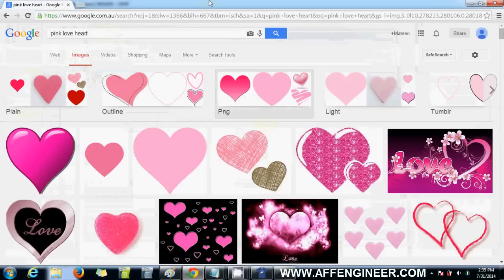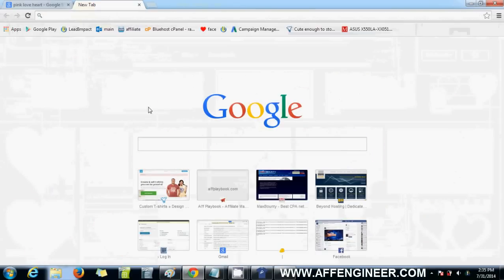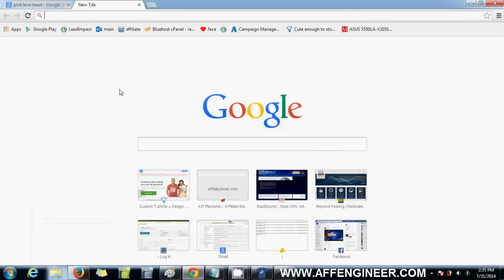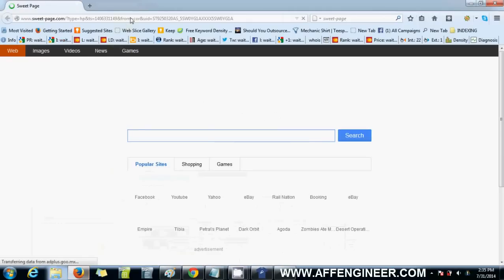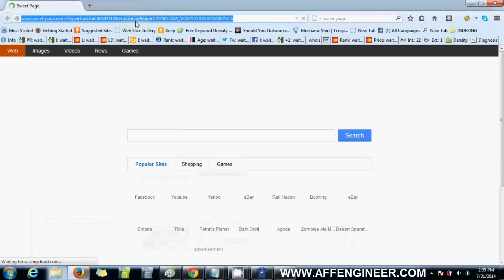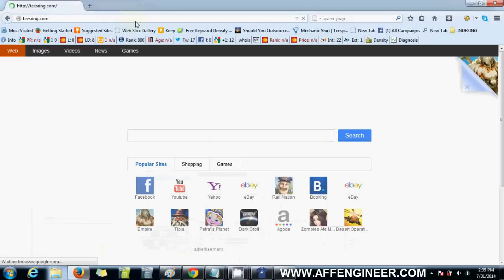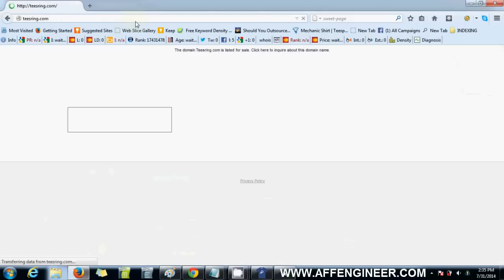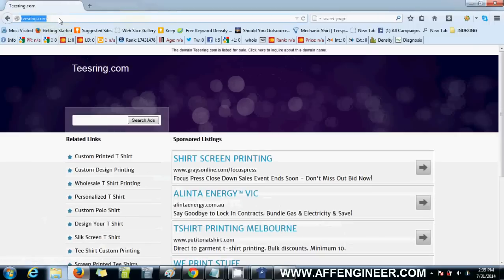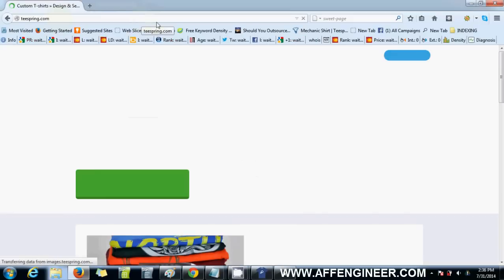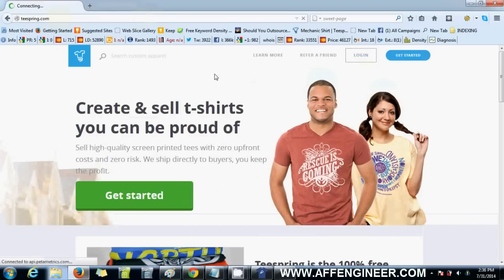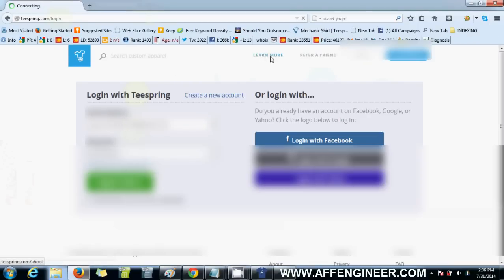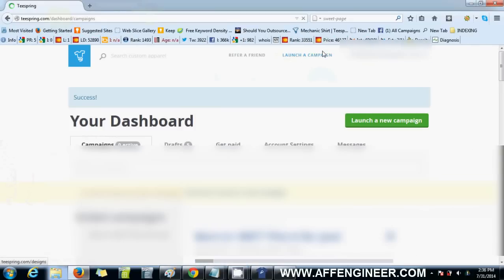Now say I want to upload that onto a Teespring campaign. For some reason my Teespring campaign editor has issues in Chrome, so I always use Firefox. Let's open Firefox, go to teespring.com, and I'll login.